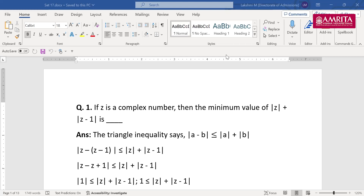Please do take your book and pen. We'll be solving questions from the chapter complex numbers, and there will be a mix of questions from other chapters also. I'll read out the question — please think about how you will solve it. If you've completed it, please type the answer in the chat box and then we will discuss it.